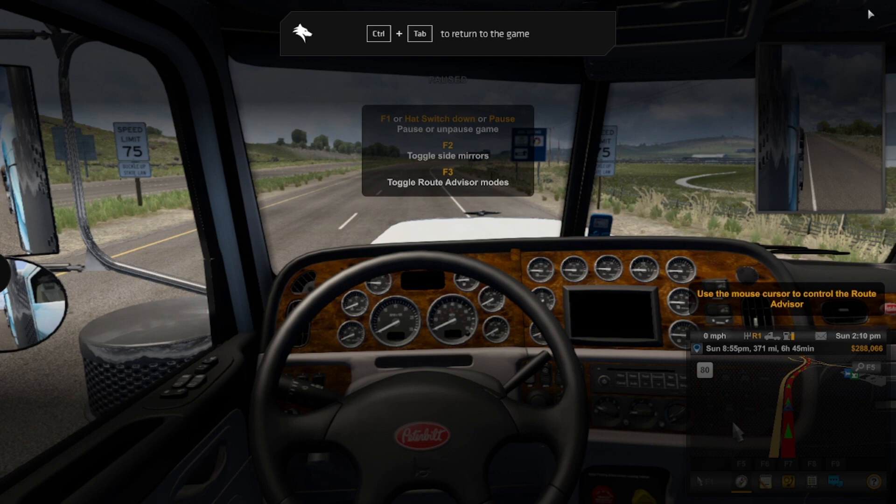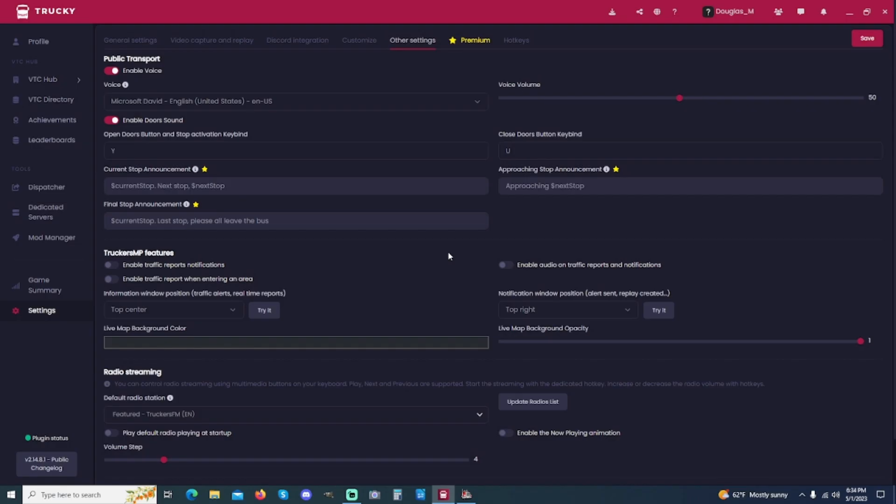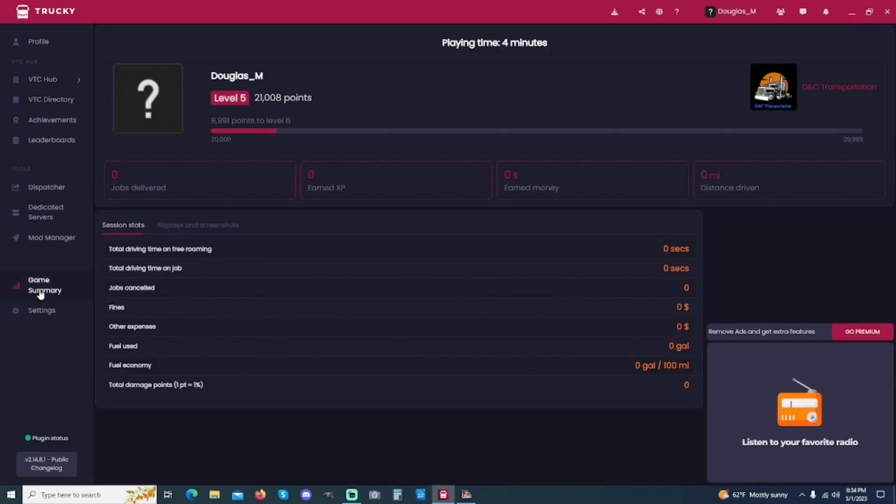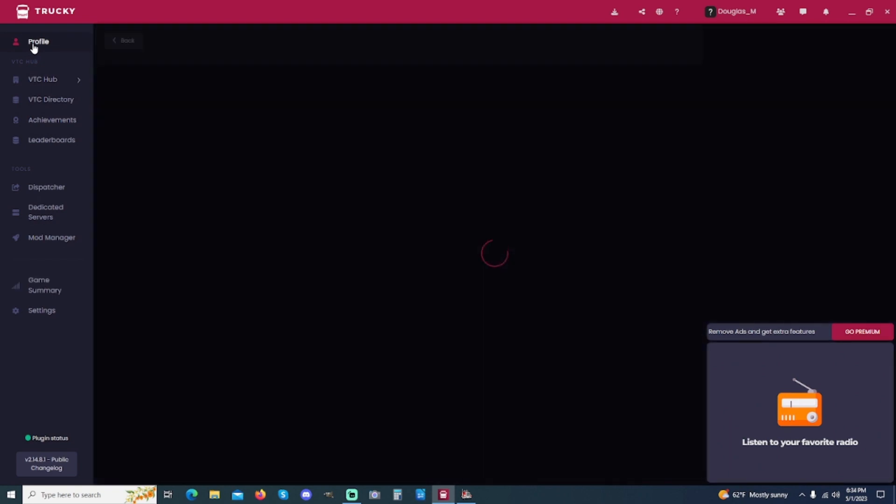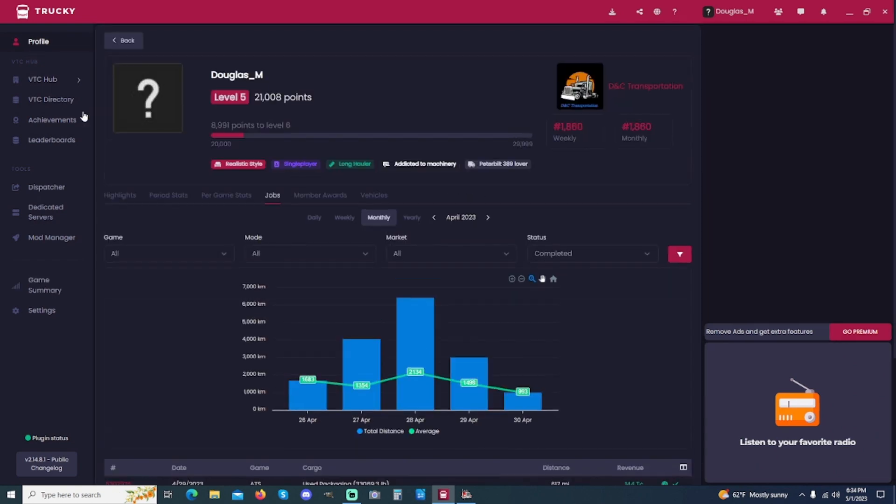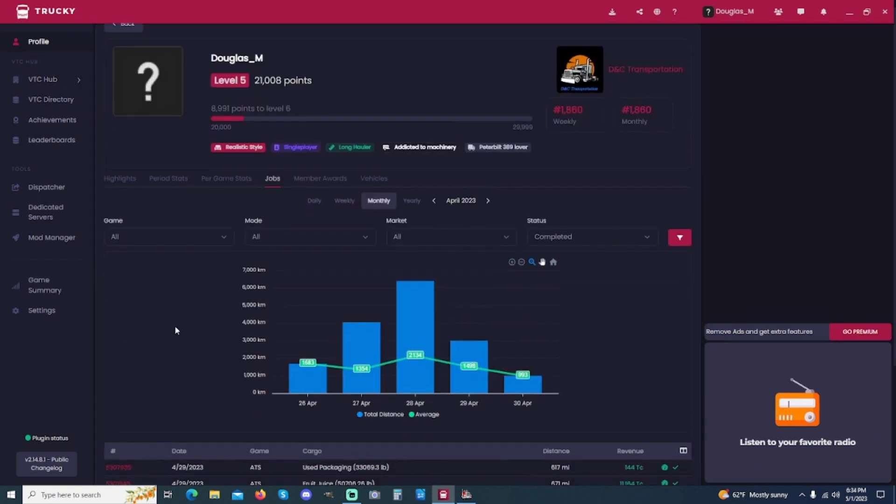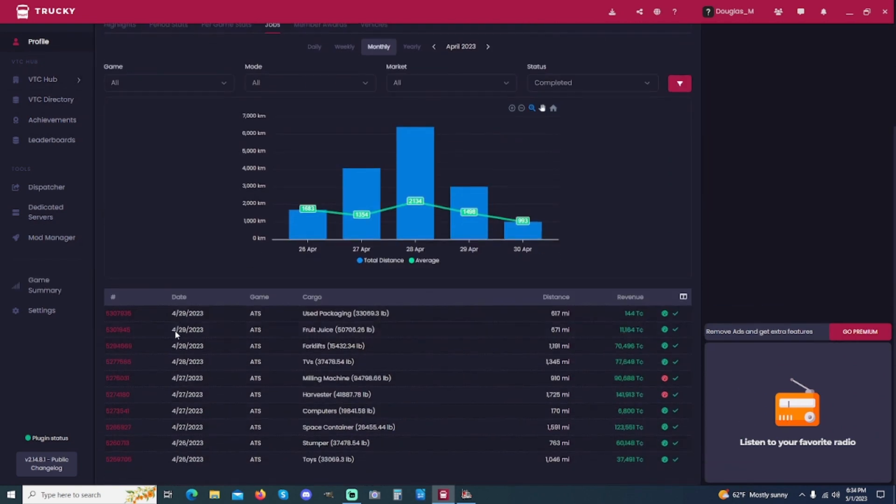Okay? So, we'll come over here, and we'll go to Game Summary. And right now, since I just restarted, I have zero jobs. But you can look up into here. You can also go to Profile and scroll down and see all the jobs that you've done, the dates and everything, how many miles, all the pertinent.